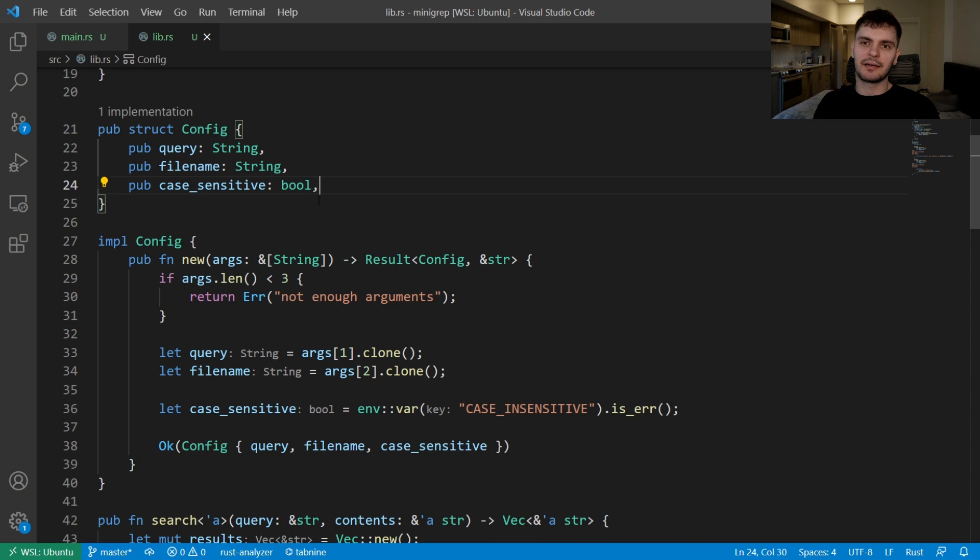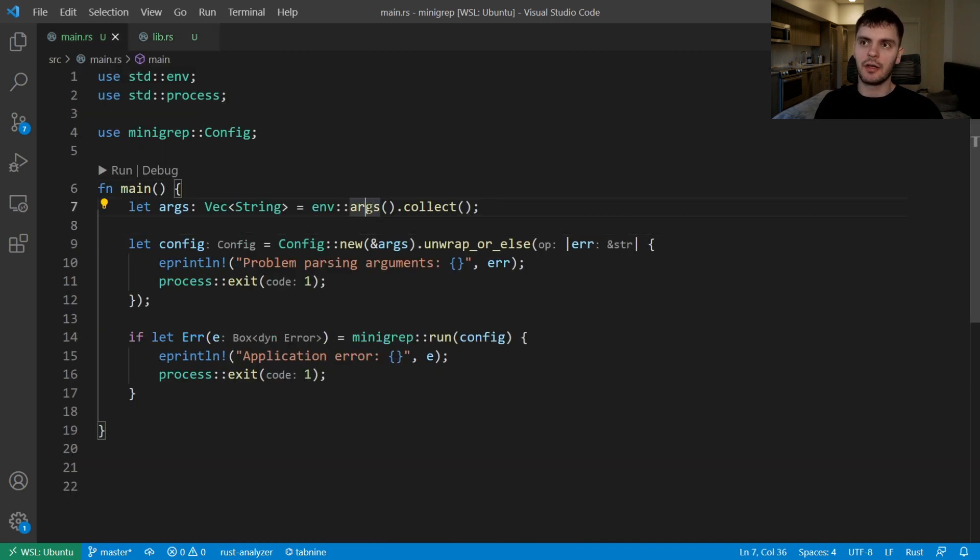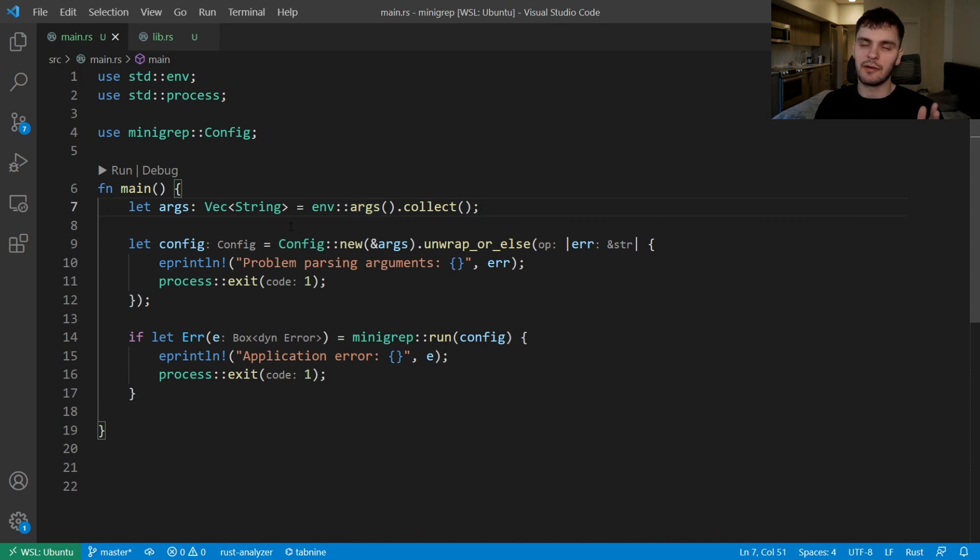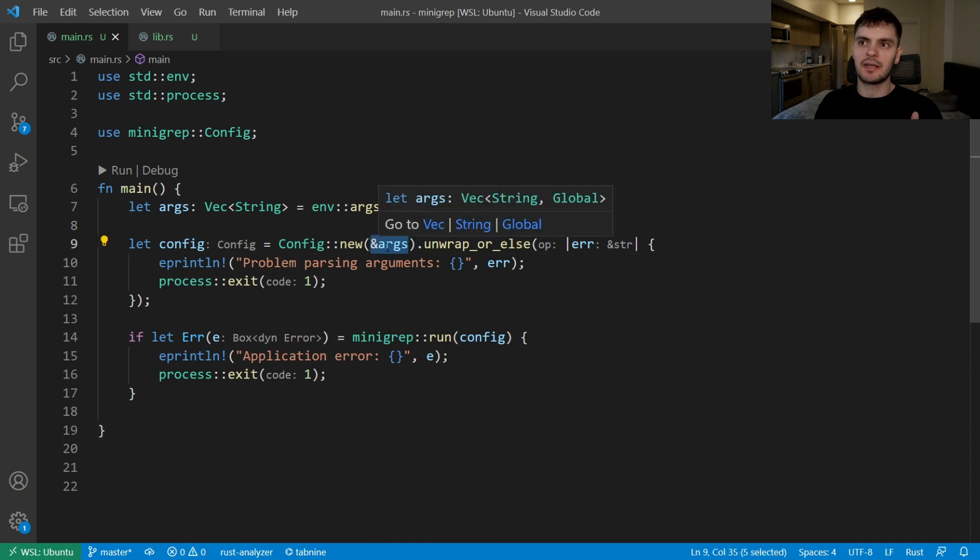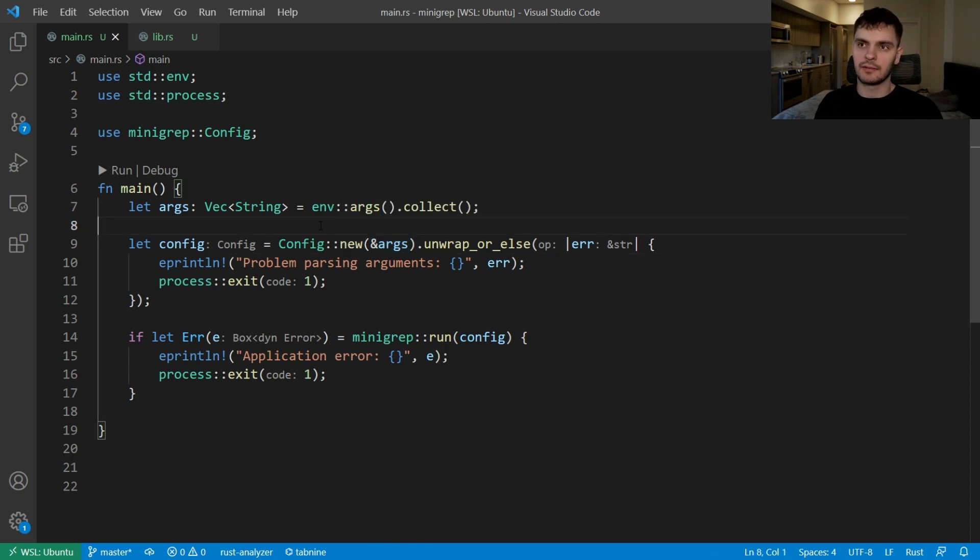Let's start by going back to main.rs. On line seven we're calling the args function in the environment module, which gives us back an iterator over our command line arguments, and then we're calling collect to turn it into a vector of strings. Then we're passing a reference to our vector of strings into the new method on our config struct.